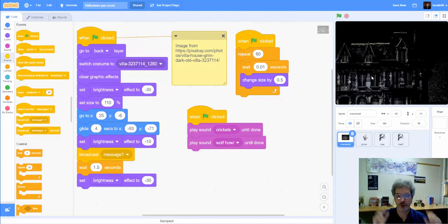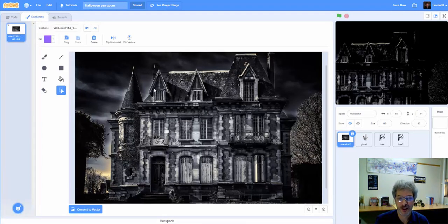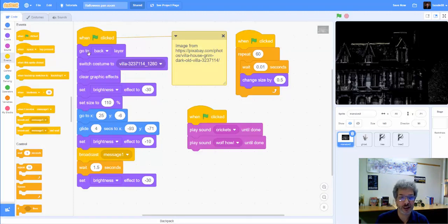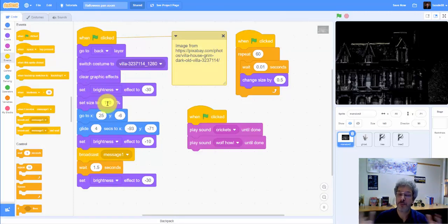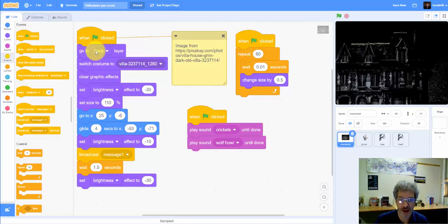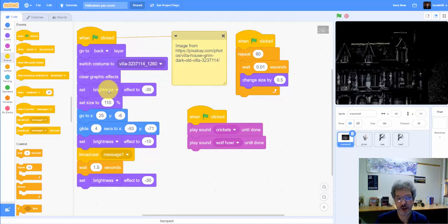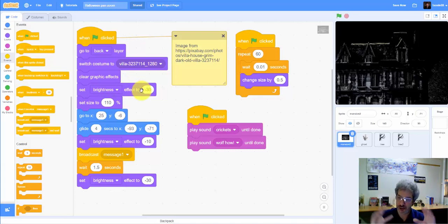And so our quote-unquote backdrop is actually a sprite, and if we look at the costume, it's quite a large one. And if we go back to the code, we even begin by making it a little bit bigger, and it could be made a lot bigger if necessary. Because we're treating it like a backdrop, we have to go to the back layer, we want to make sure we have the right costume,